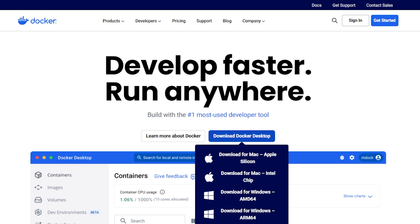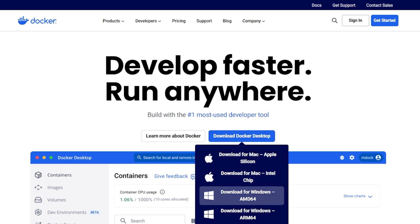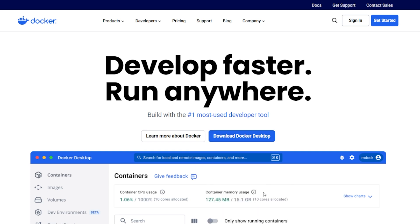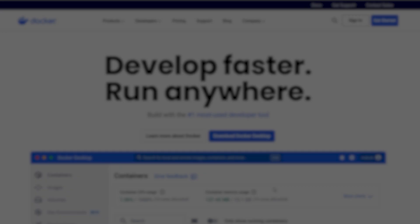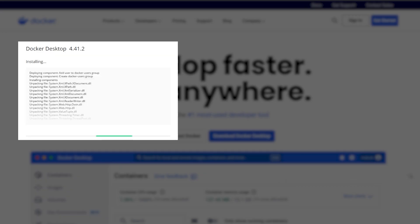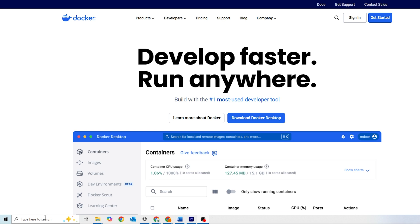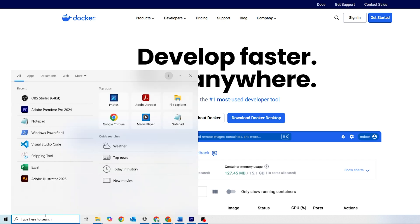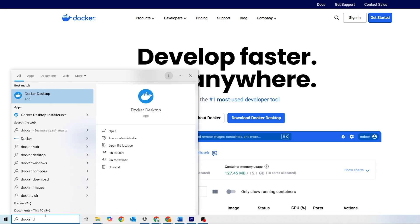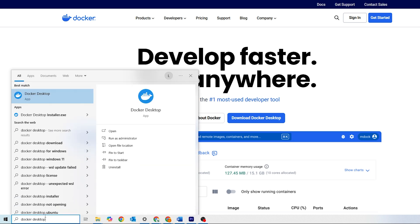Click Download Docker Desktop and download the version for your operating system. In my case, that will be the Windows version. Once the download is complete, run the installer and follow the on-screen steps to finish the setup. After it's installed, search for Docker Desktop on your computer and open it up.